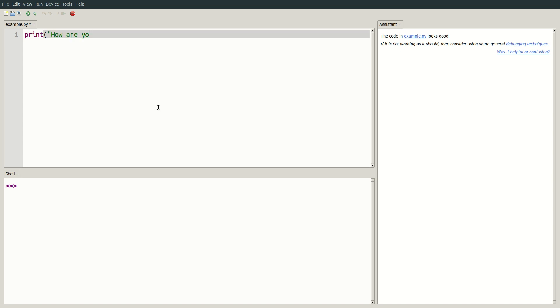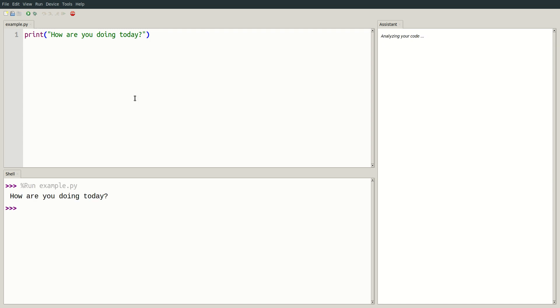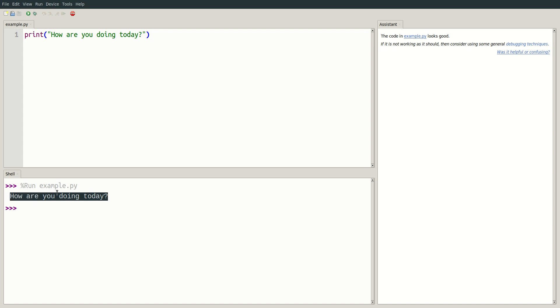I'll print the message, how are you doing today? If I save and run this program, you will see the output, how are you doing today?